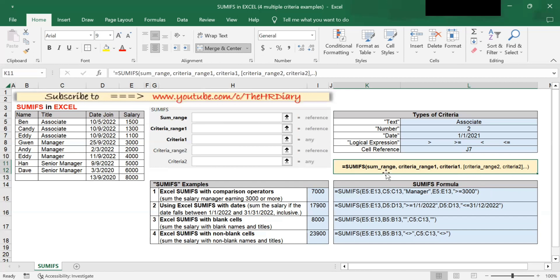The sum range refers to the actual cells that you want to sum. Criteria range 1 is the first range to be evaluated by criteria 1. The criteria is the condition that must be met, and it can be in the form of text, a number, a date, a logical expression, or a cell reference.